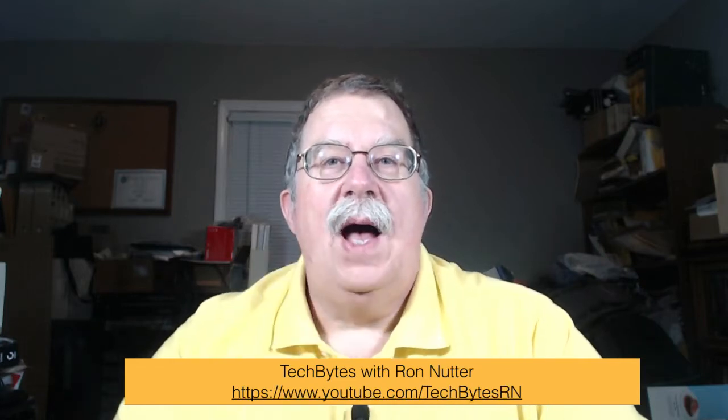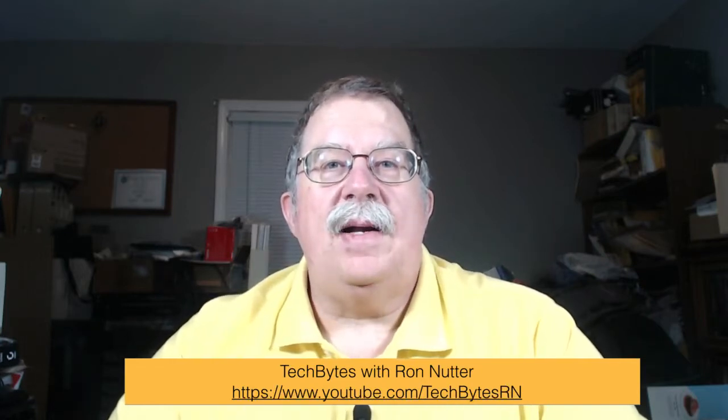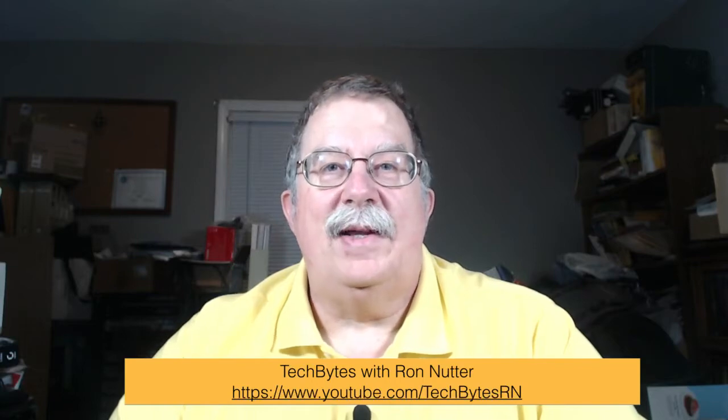Hi, I'm Ron Nutter and welcome to another edition of Tech Bytes with Ron Nutter. This time I'm going to show you how to take your Raspberry Pi NAS to the next level. And that starts now.